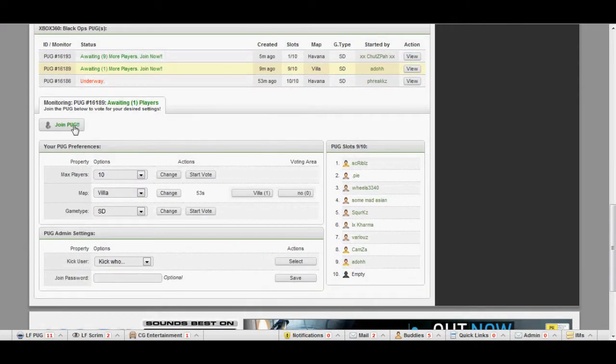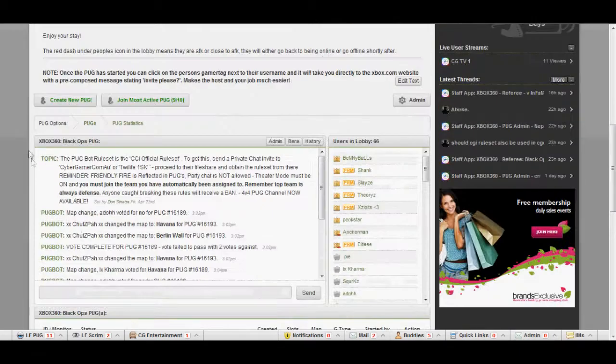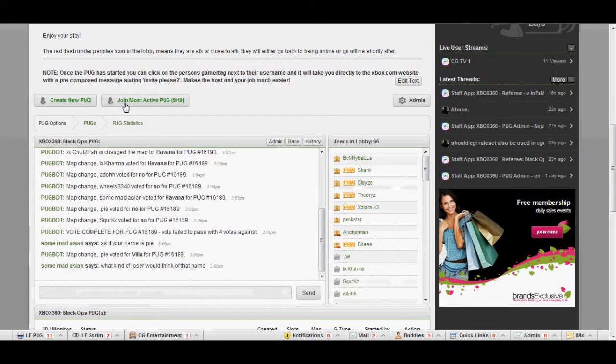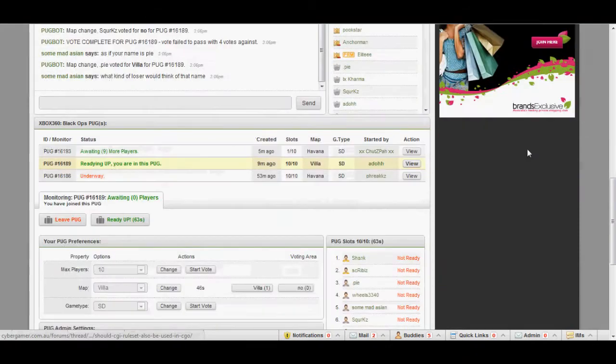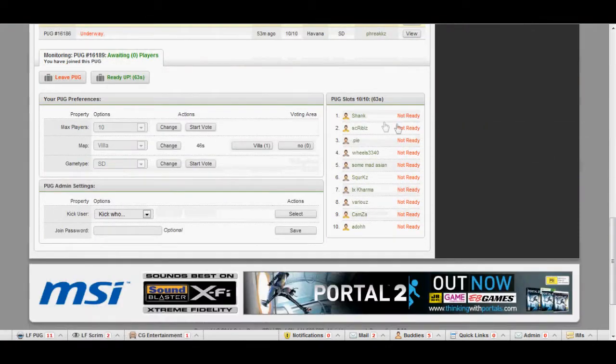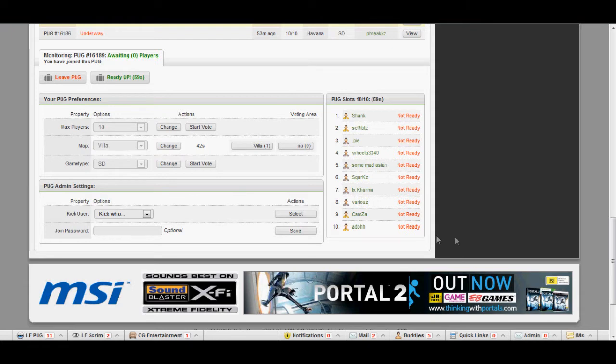I'm going to join PUG, so you want to click join PUG here or you can go up the top and click join most active PUG. Once you click that, it will say here and if there are 10 people in the lobby, it will come up with who's ready up and not. You want to click ready up.